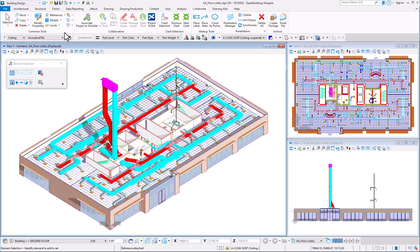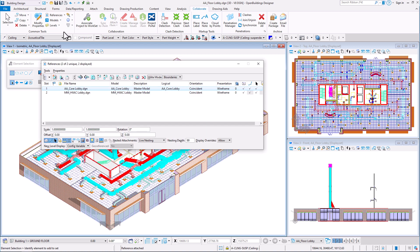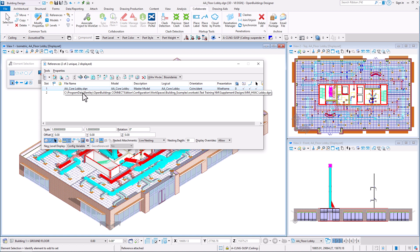In the References dialog box, we can see architectural and mechanical models attached to the active file.